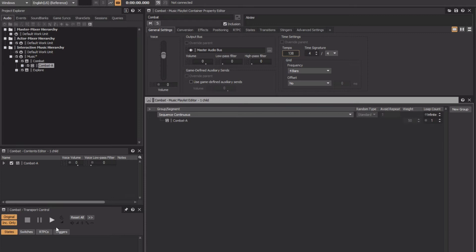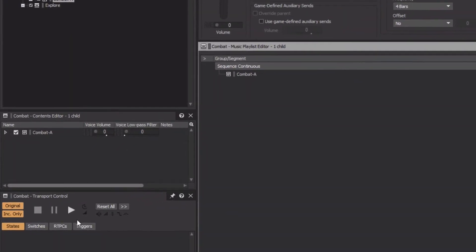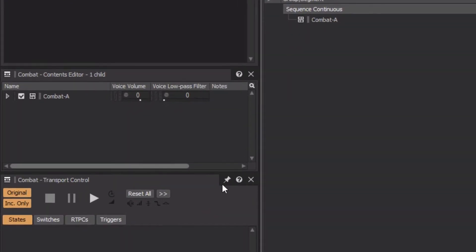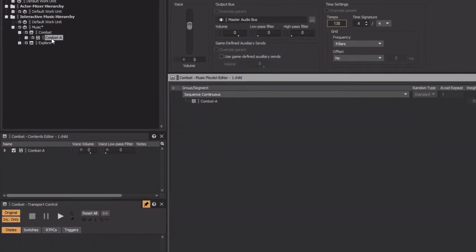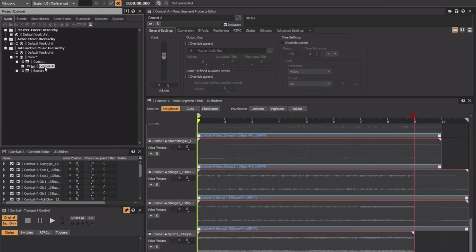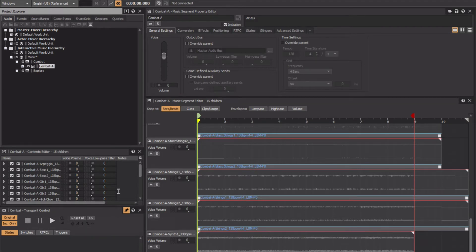The problem is that as we work, we'll be clicking on various objects that will cause the transport to change focus. To keep the transport focused on the Combat Music Playlist container, we'll pin it. Just be sure to remember to unpin it once you've completed the exercise. Now let's select the Combat A music segment. Notice that the transport stayed focused on the Music Playlist container. Now back in the Combat A music segment editor, let's scroll back up to the top.